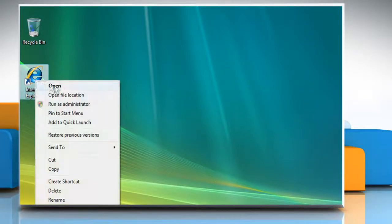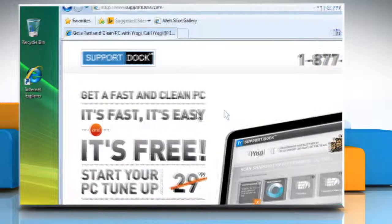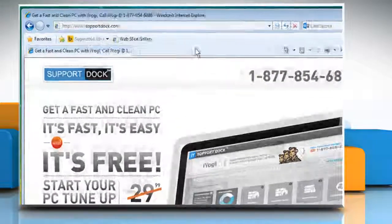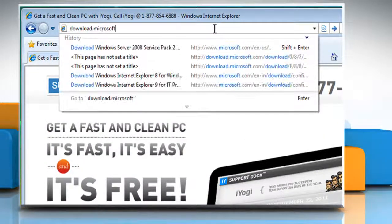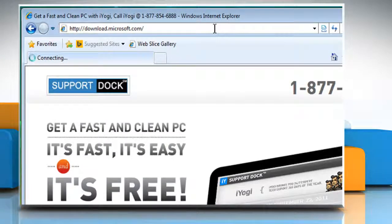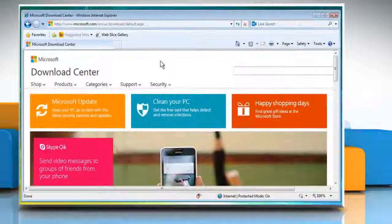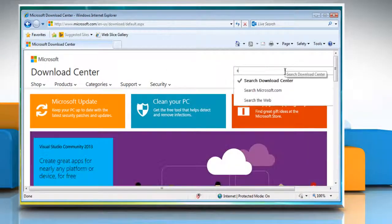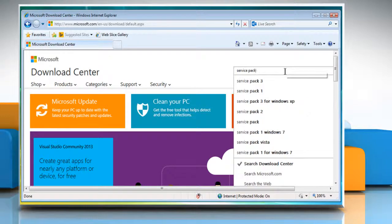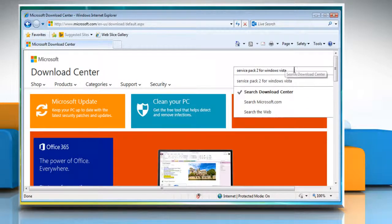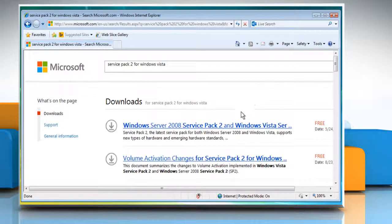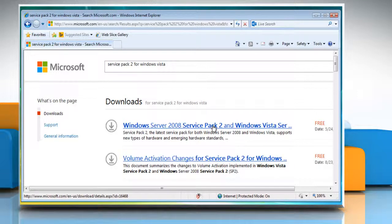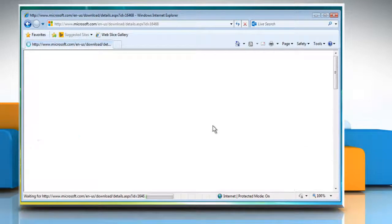To do so, open a web browser. Type download.microsoft.com in the address bar and then press the Enter key. In the search bar, type Service Pack 2 for Windows Vista and then press the Enter key. Click on Windows Server 2008 Service Pack 2 and Windows Vista Service Pack 2 link.